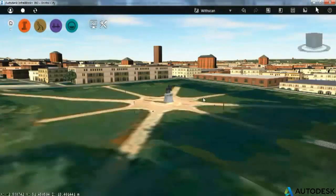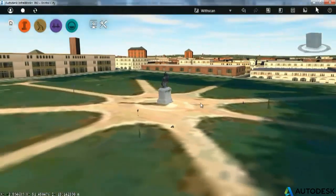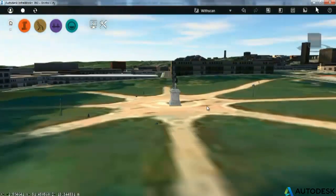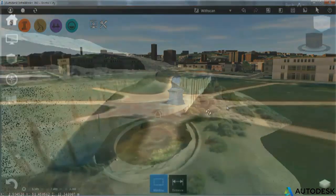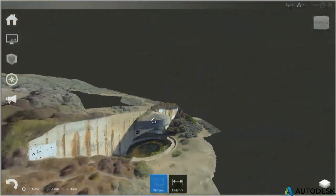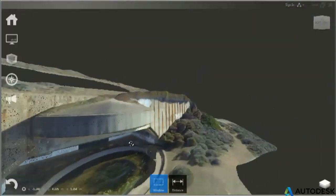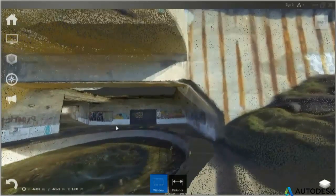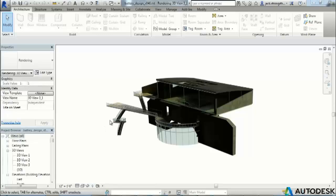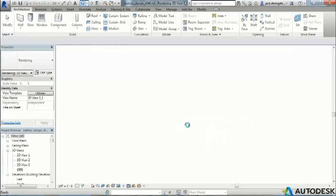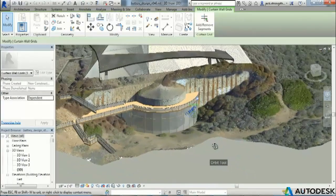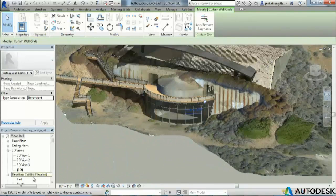Here in InfraWorks, I've built a model of Bristol using the Model Builder and placed the point cloud in the park — very easy to capture objects. Another example we show on the website is an old battery in San Francisco. We've brought the same data into Revit and been able to work up a restaurant proposal, using the point cloud as a backdrop and designing against it in Revit.